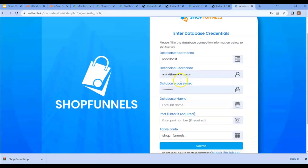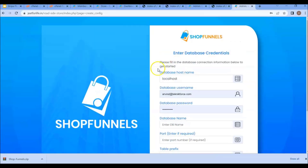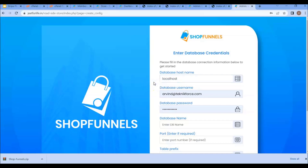After that, you'll need to enter your database credentials — like the hostname, username, password, database name, port, or table prefix. In most hostings you will see the database hostname as 'localhost', but in some hostings there are different kinds of hostnames. So make sure your hosting has a local hostname; otherwise, you can ask your provider for your hostname or search online.